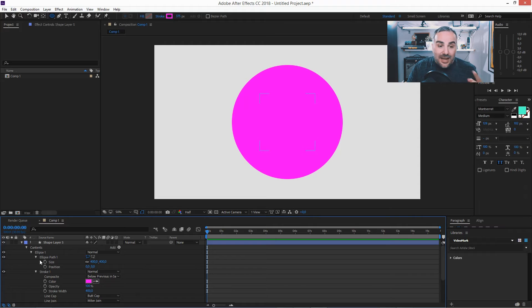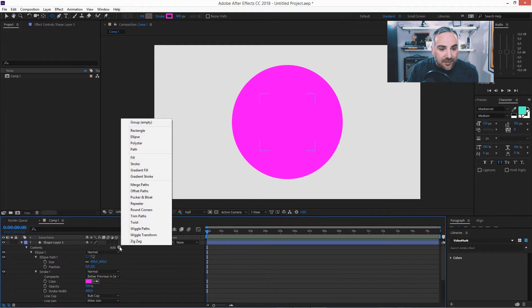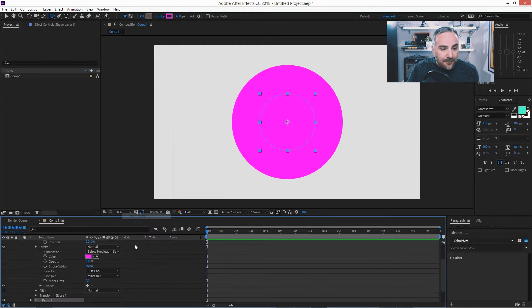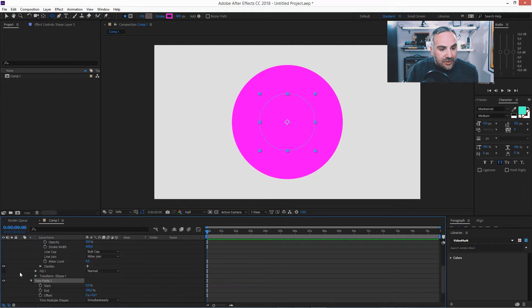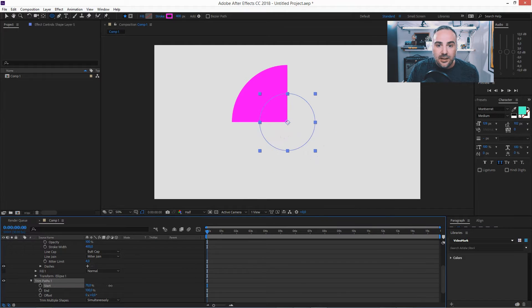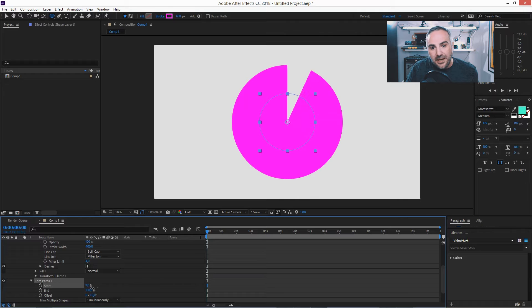And now step three, now add the trim path. And when you start trimming, now you see your perfect pie chart shape.